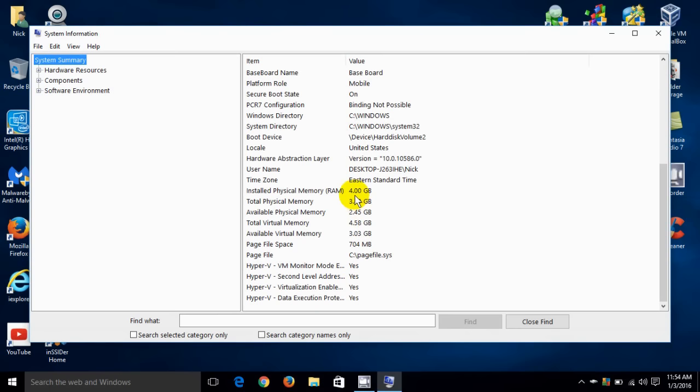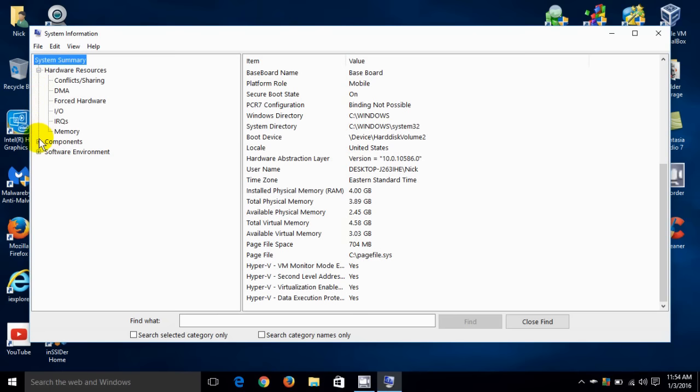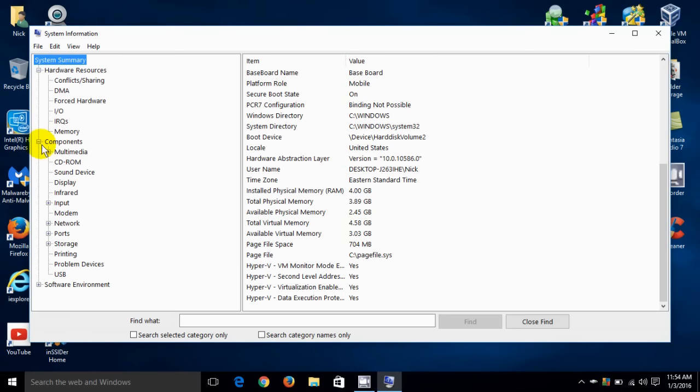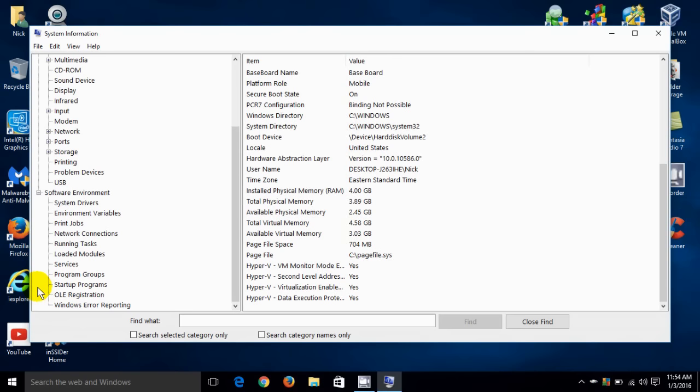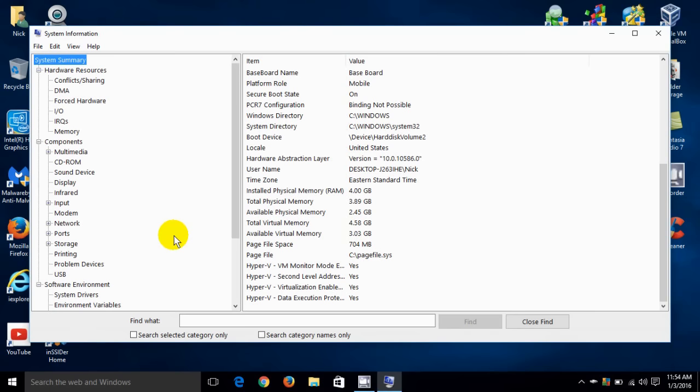My total physical memory, my available physical memory, my total virtual memory and available virtual memory. There's a lot of information here that is available and it keeps on going. We can come over here on the left hand side where it gives me my hardware resources, components, and if I go down below here it gives me my software enhancements as well. There's a lot of information here to go through, so take your time and check it out.